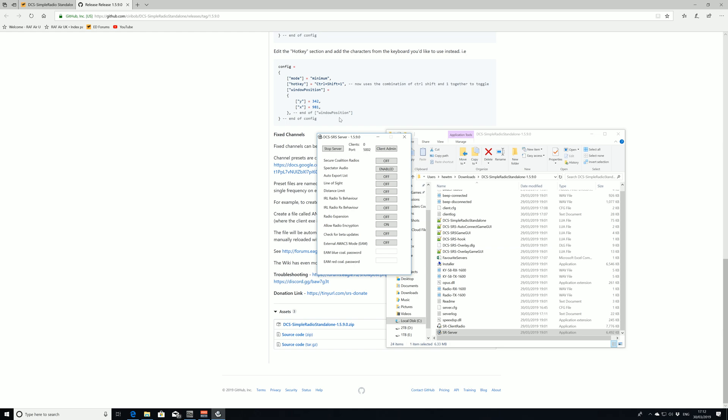Carrying on through the options: secure coalition radios, if we have that on that means blue forces can only talk to blue, red forces can only talk to red. Spectator audio means the spectator can talk to or listen to everyone. Auto export list I'm not actually sure about. Line of sight makes the radios more specific with distance, so if we're a thousand miles away we're not going to hear the guy talking at Kutaisi if we're too far away or out of line of sight.